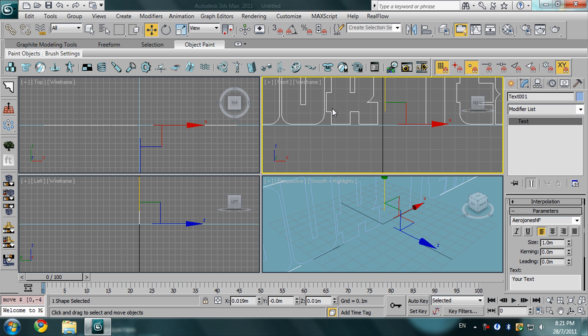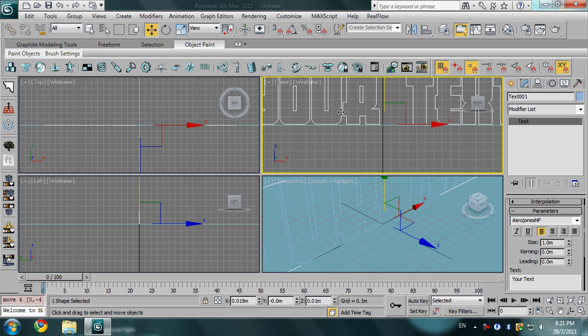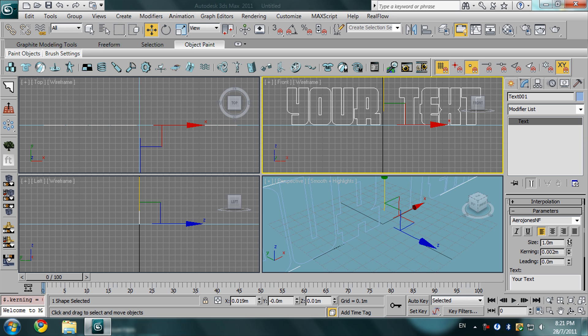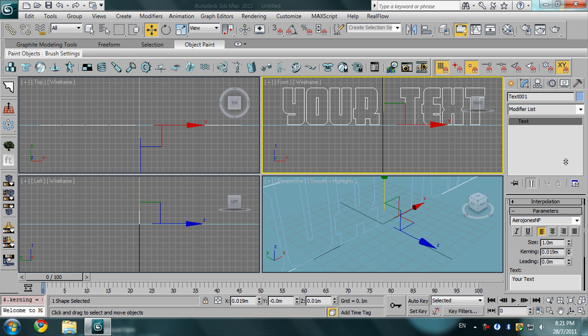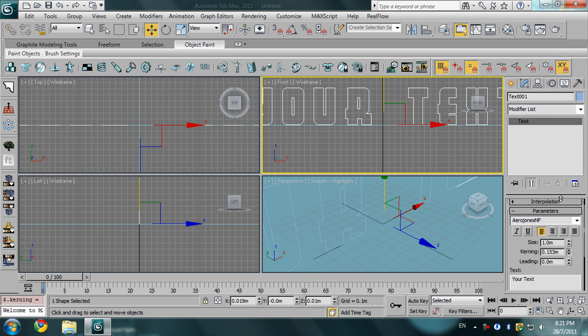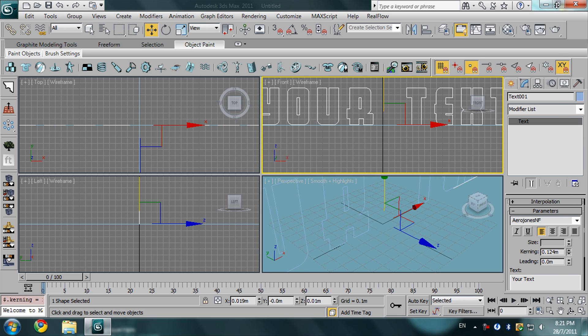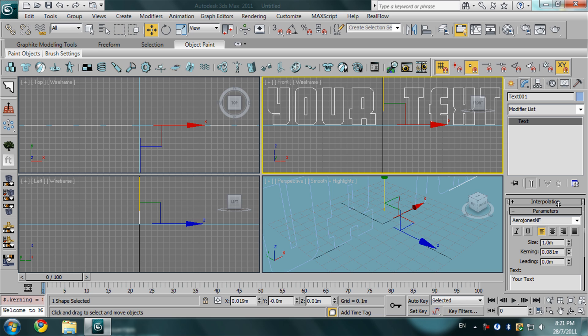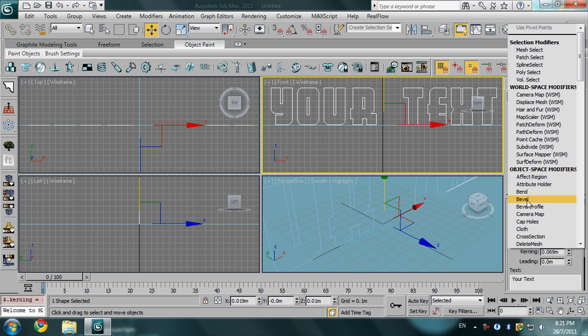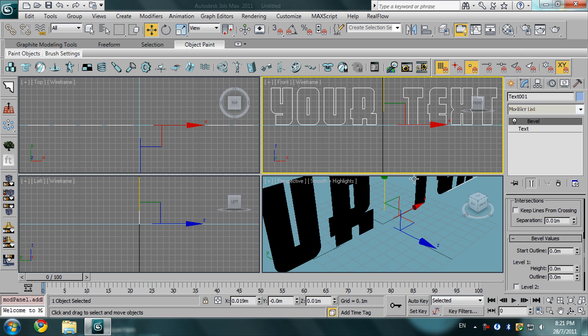You see, I'm going to use this option to push the letters from each other like this. I'm going to position it like this. OK, then go back to modify list and choose bevel.